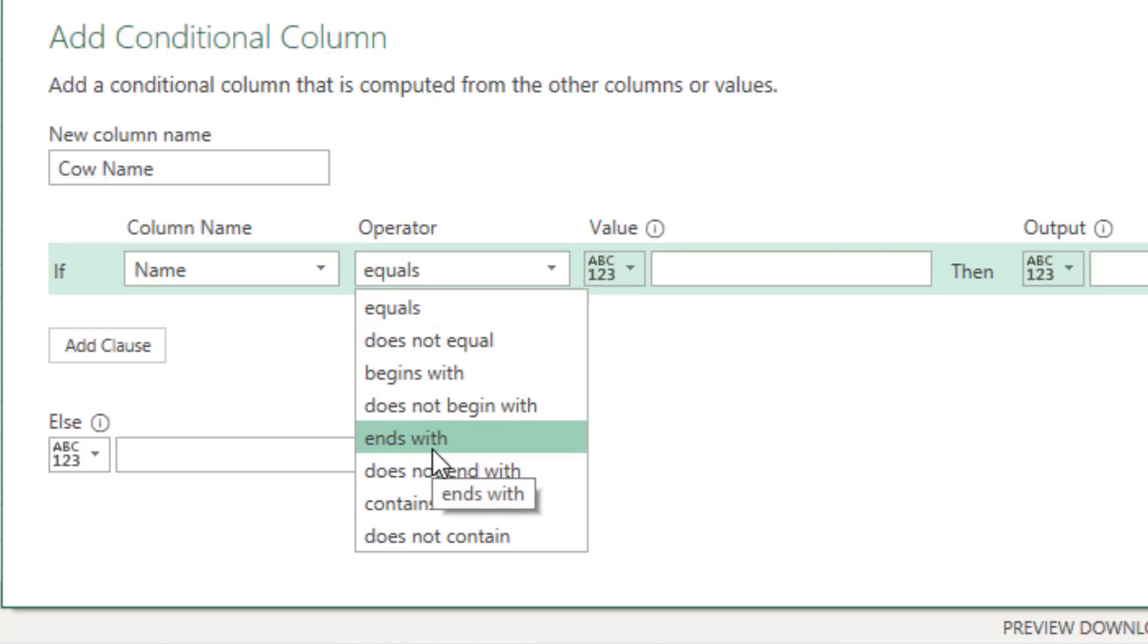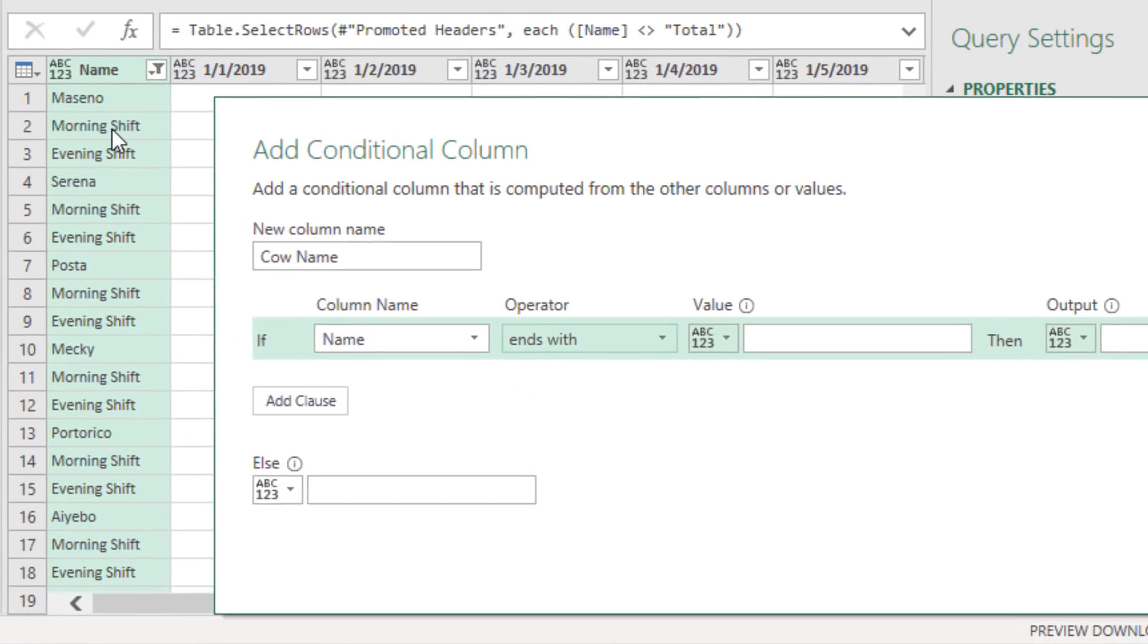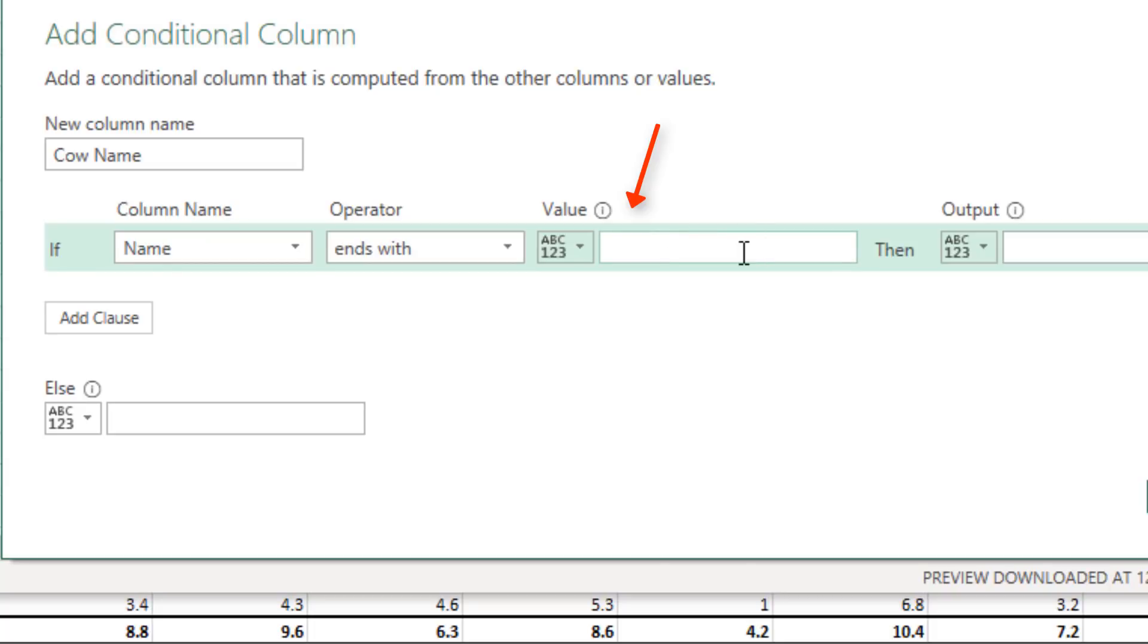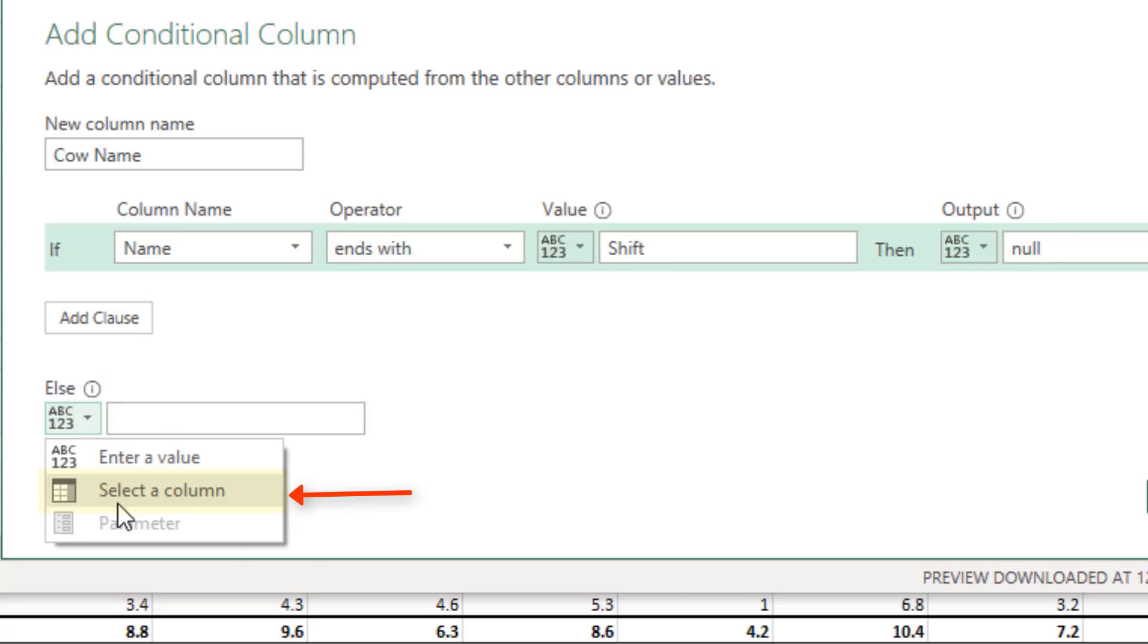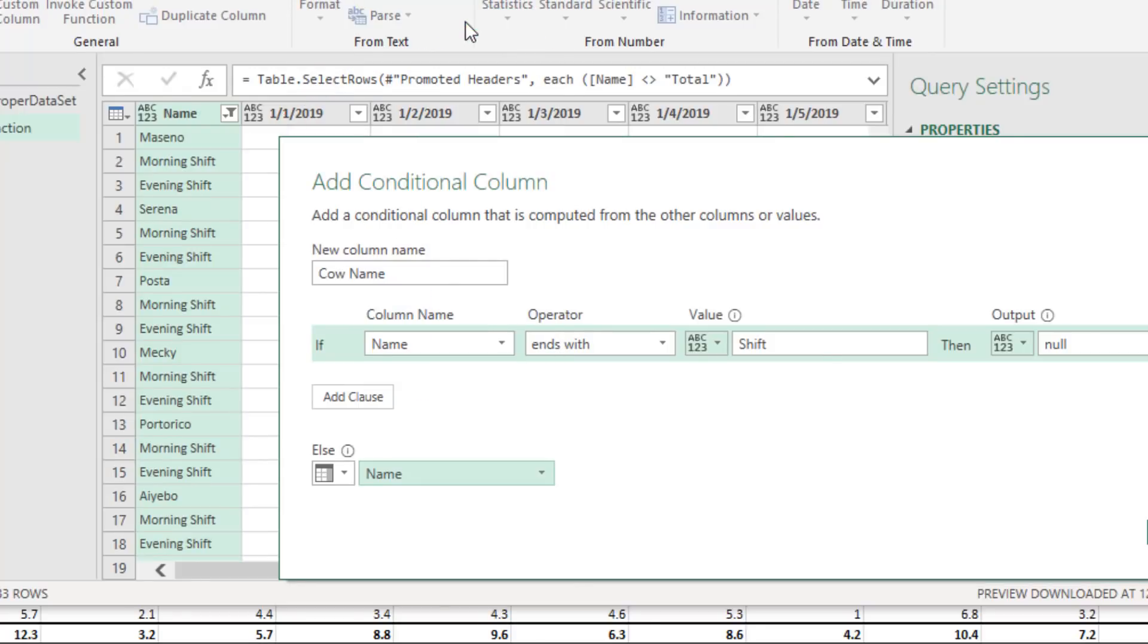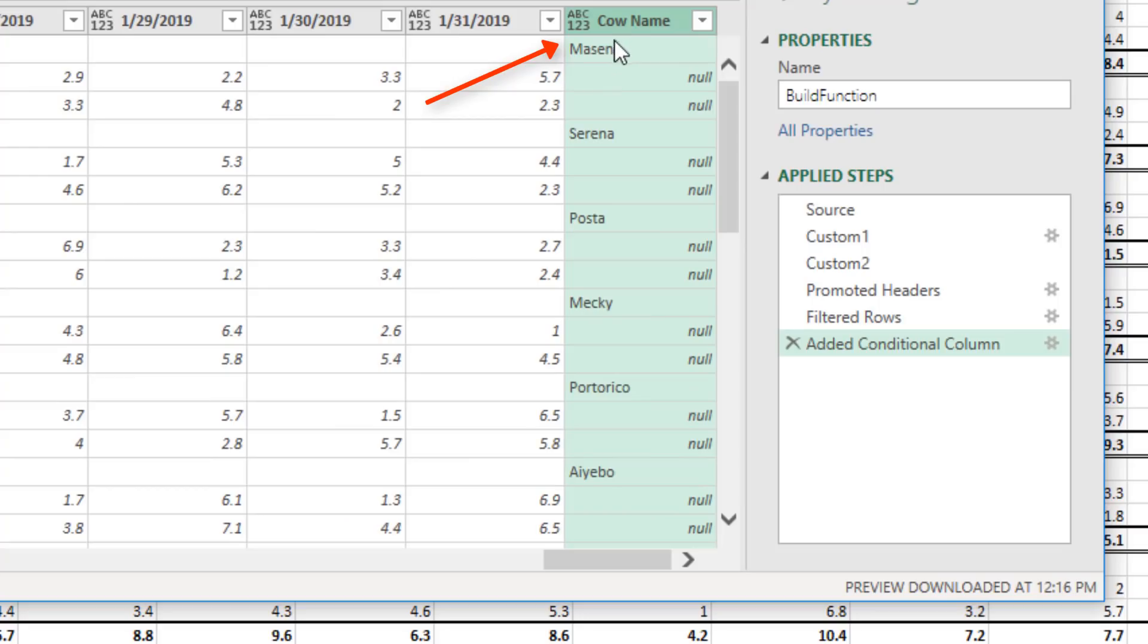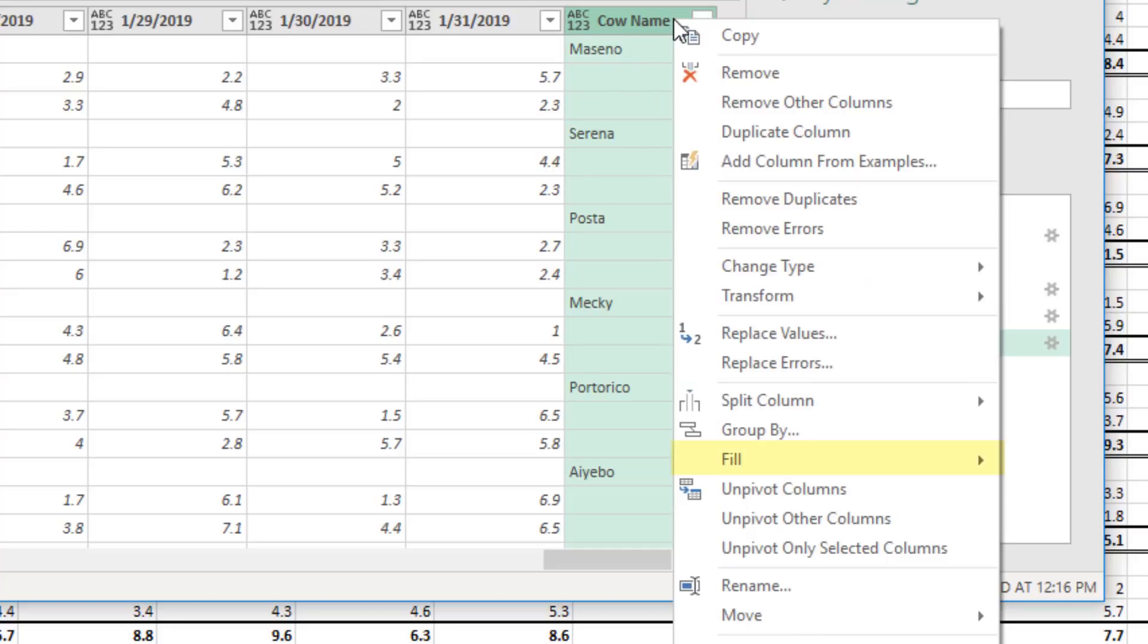I'm going to do ends with Shift. That assumes that we're always going to have the correct five letters and no space. So if it ends with Shift, I want to put null. Otherwise, we say select a column, and the column we want is name. Now when I click OK, we have cow name. Now all we need to do is fill down. Right click, fill down.